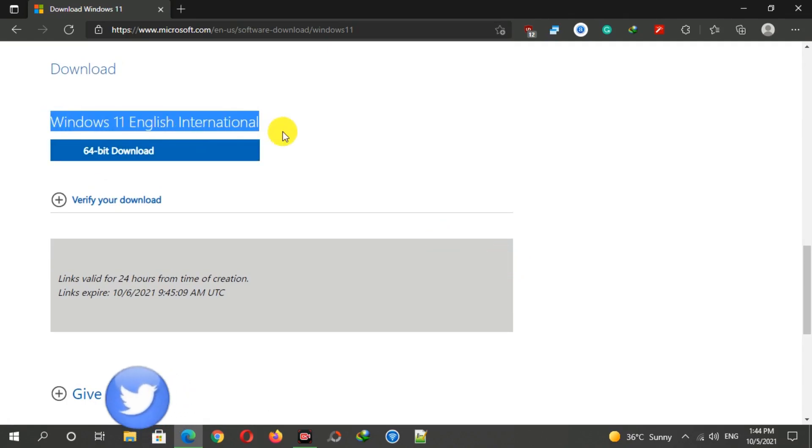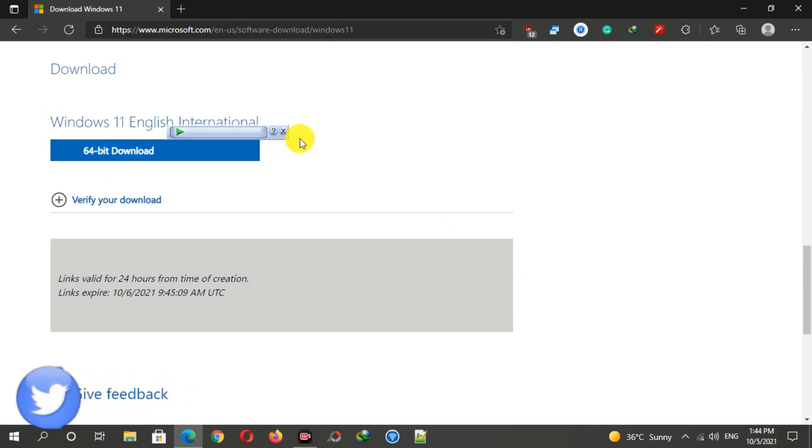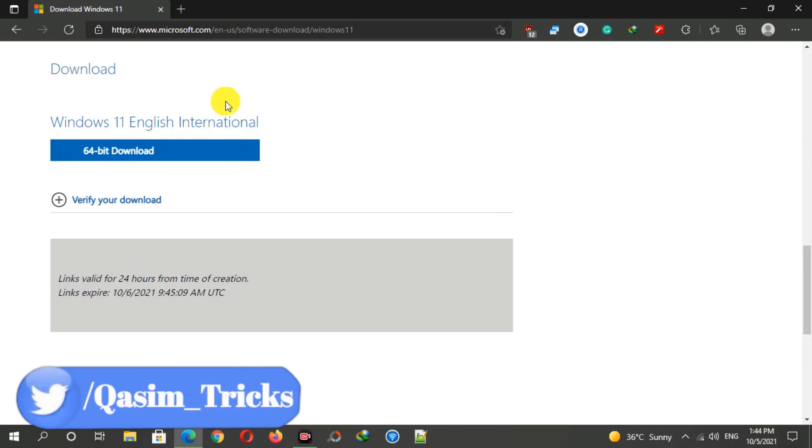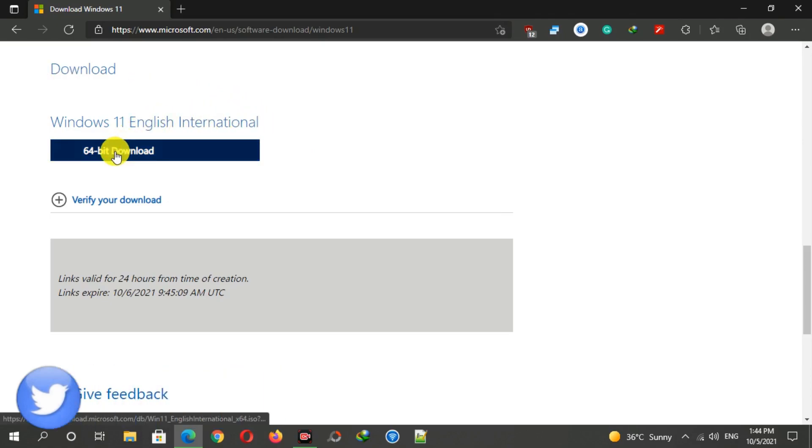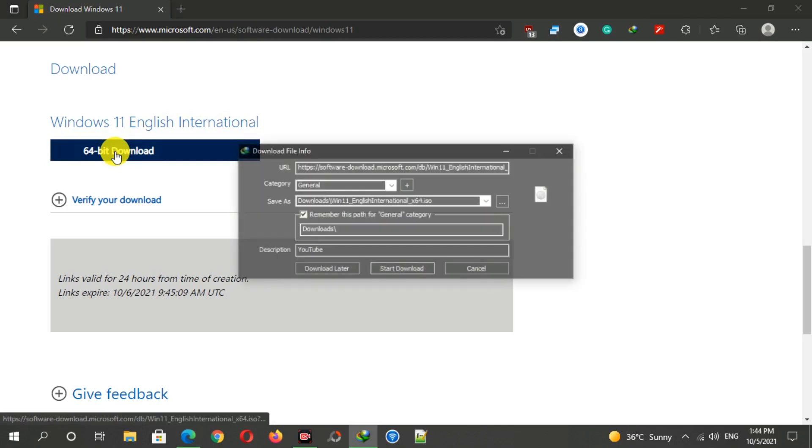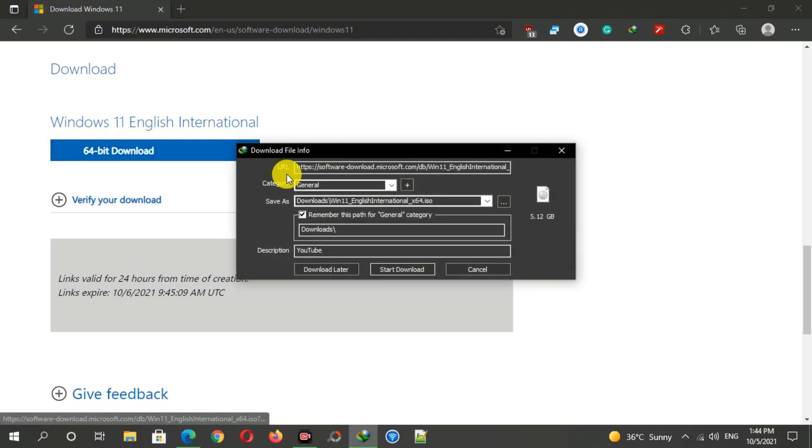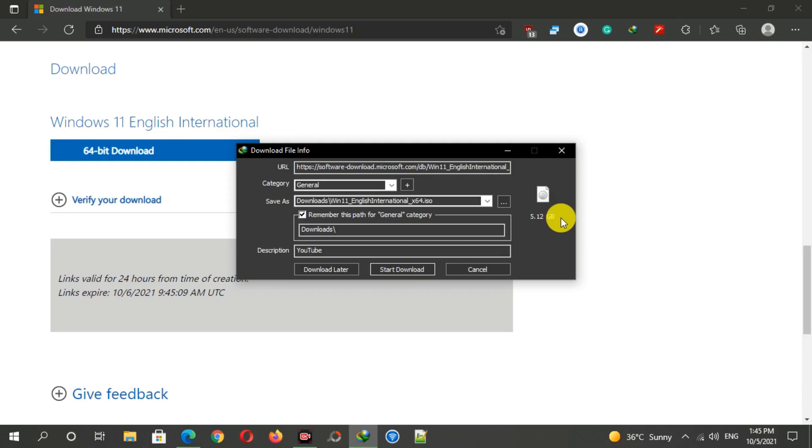There is only a 64-bit version of Windows 11, not the 32-bit version. When you click on the download button, you can see the download has started automatically, and the size of this ISO is 5.12 GB.